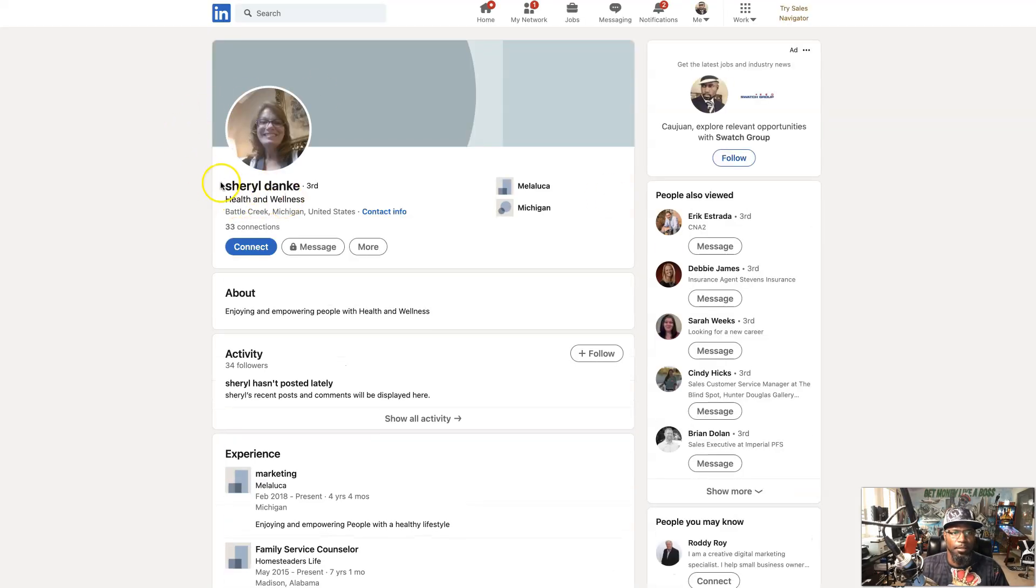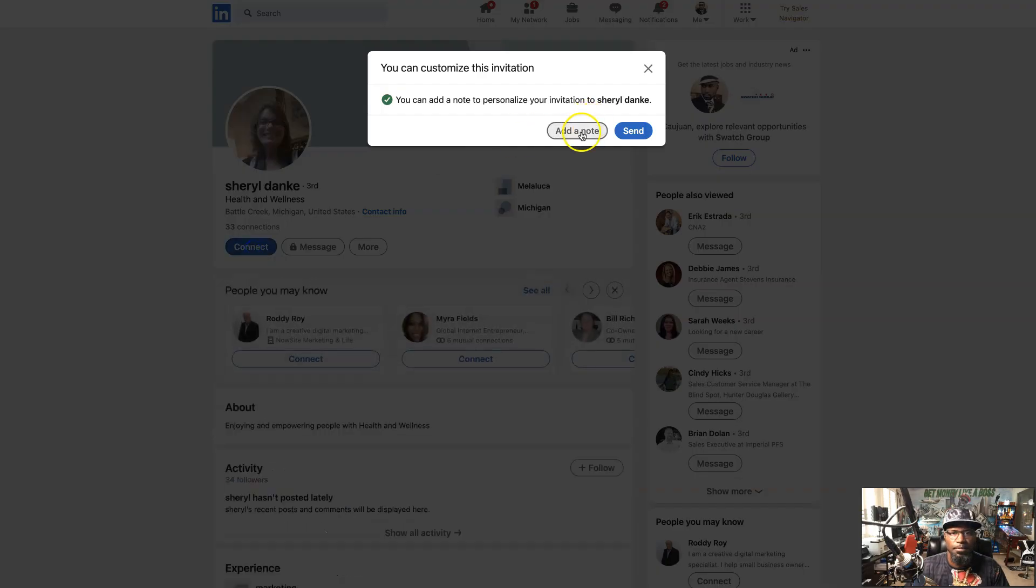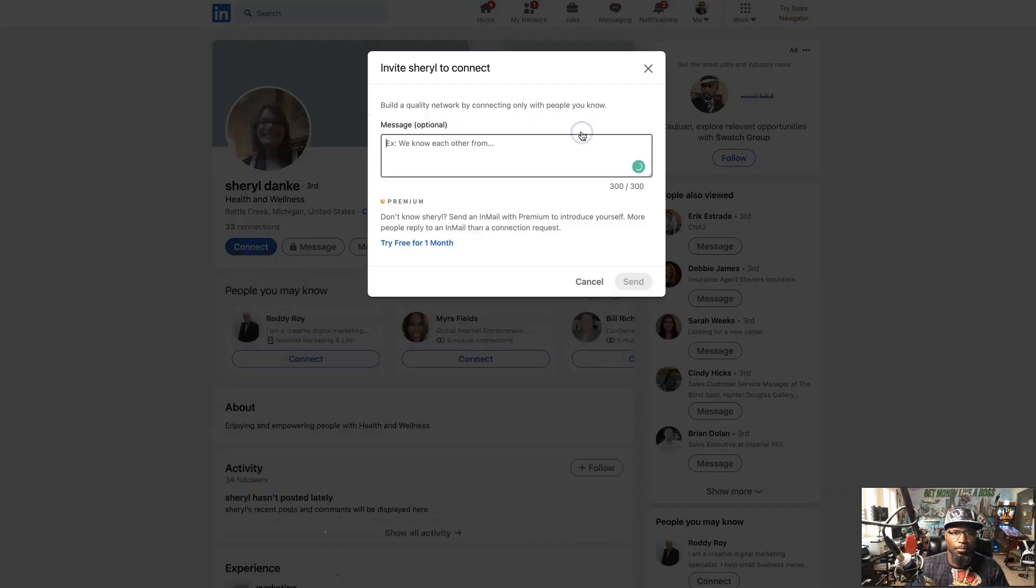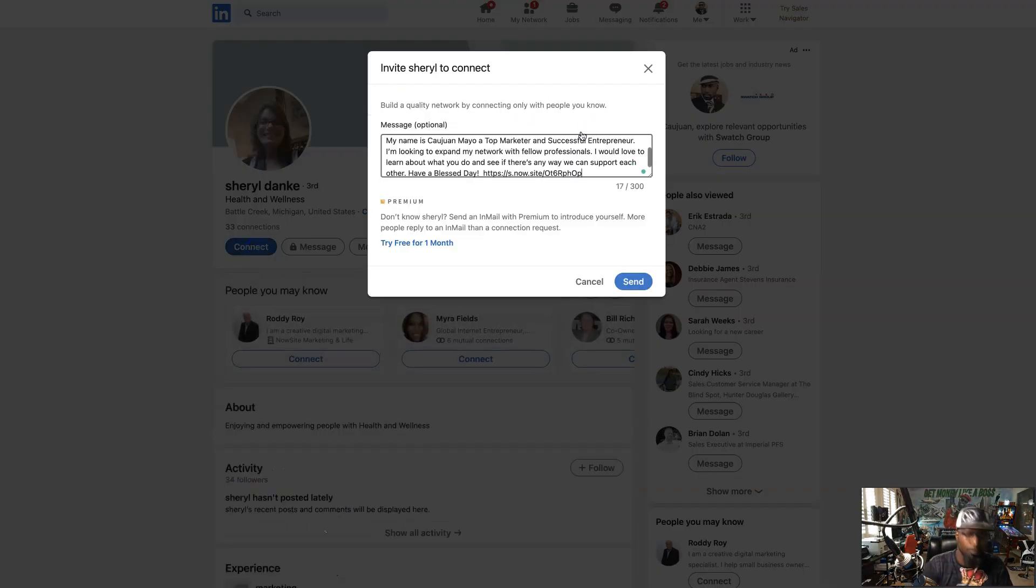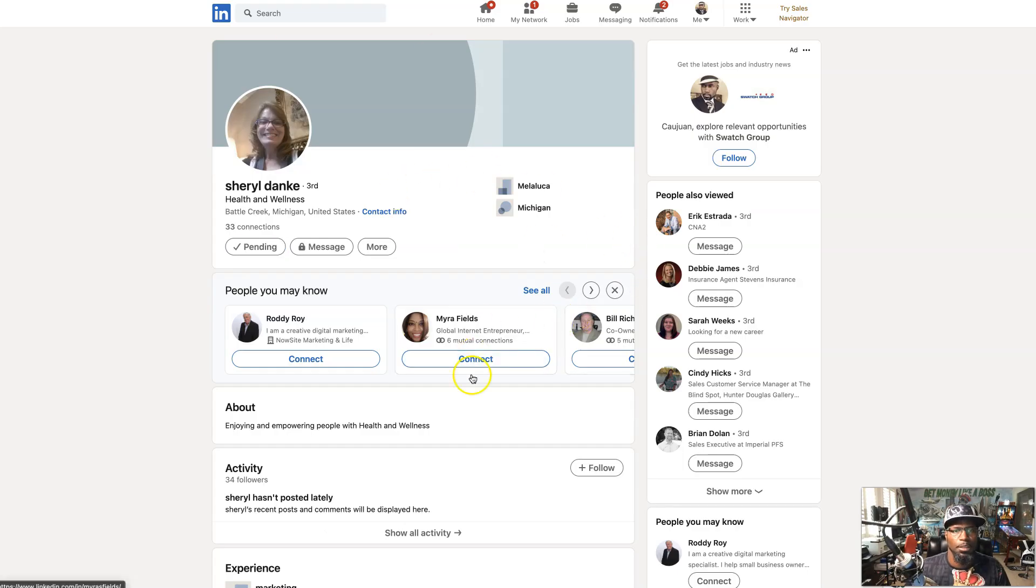Remember we're going to follow up. Look, see health and wellness right there. So we know that's part of Melaleuca. Add a note. And we're done.